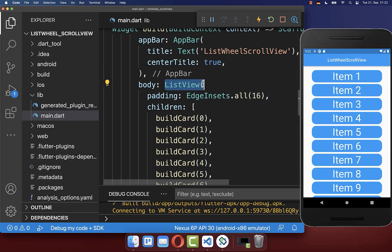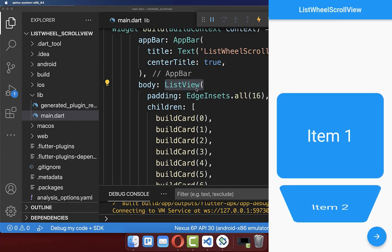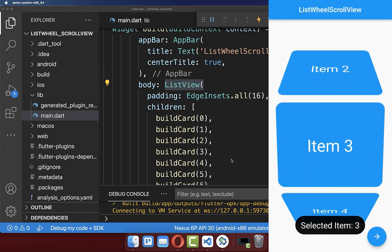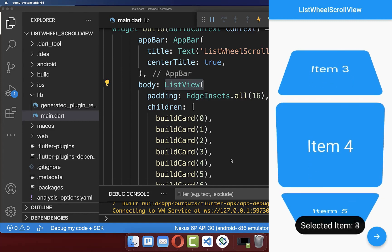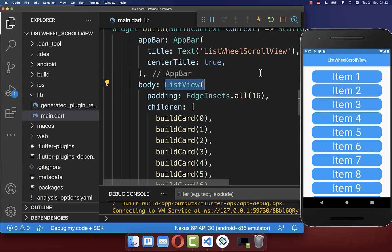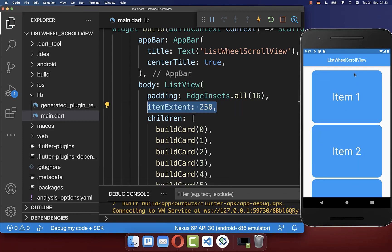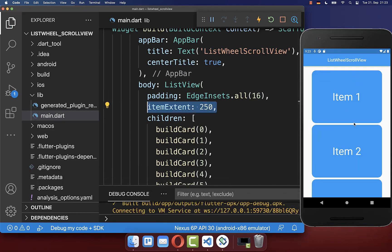Let's start with a ListView, which is a 2D scrolling list, and we want to exchange it with a 3D rotation. Before we do this, you also have within the ListView the item extent property, which defines the height of each of your items.